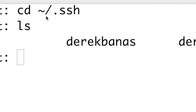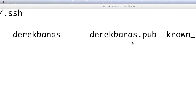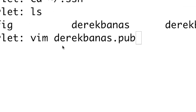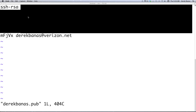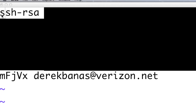After that, type cd ~/.ssh — this is where all your SSH keys are stored. You can see Derek Banis listed there along with the public key file next to it. I'm going to open up the public key in Vim. You want to copy everything from where it says ssh-rsa all the way down to your email address.